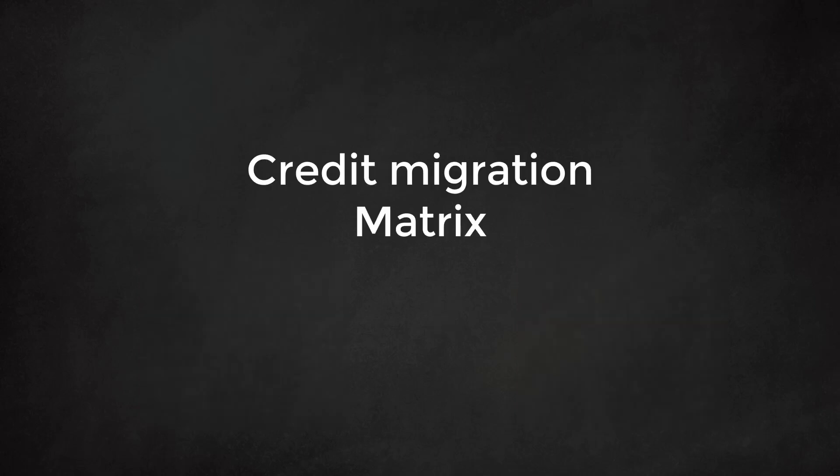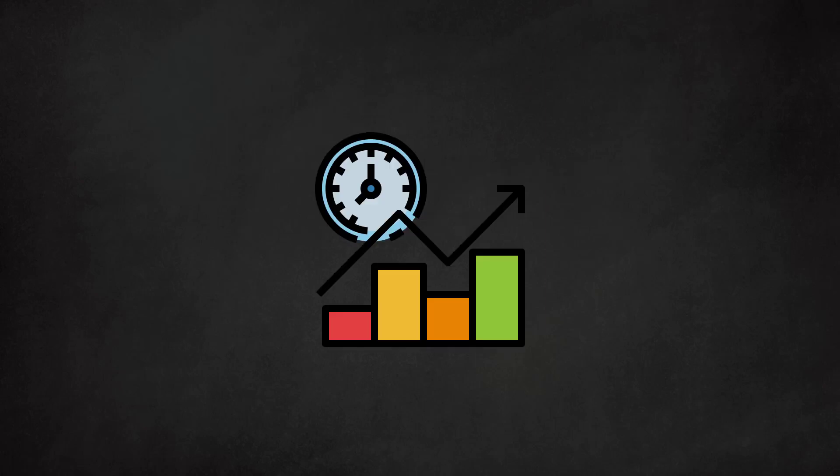In this video we explained the concept of a credit migration matrix and its importance for credit risk management. Using matrix multiplication in Excel we can create a forecast. This forecast helps us to evaluate future risks and steer our capital planning. Good luck and thank you for watching.